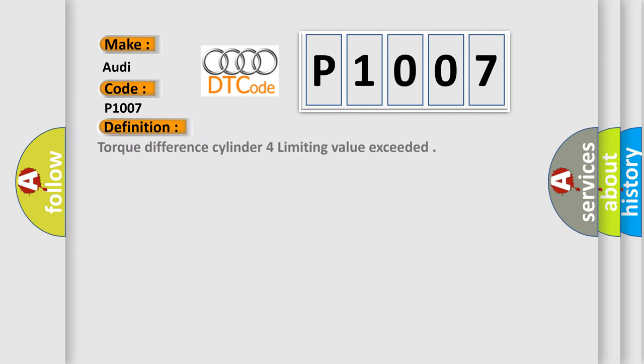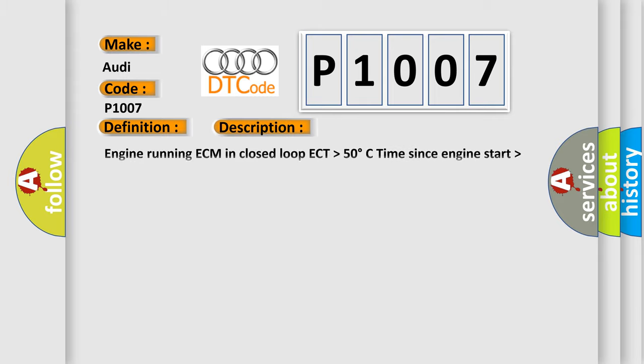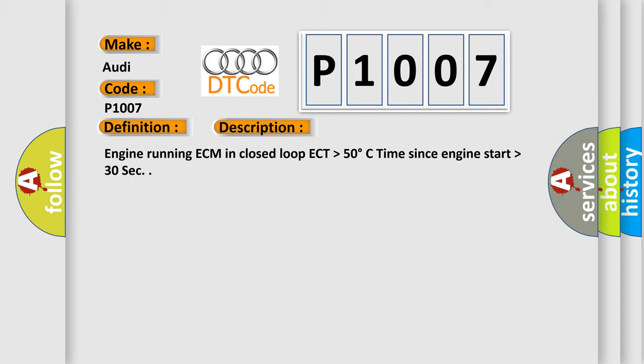The basic definition is Torque difference cylinder for limiting value exceeded. And now this is a short description of this DTC code: Engine running ECM in closed loop ECT higher than 50 degrees Celsius time since engine start higher than 30 sec.